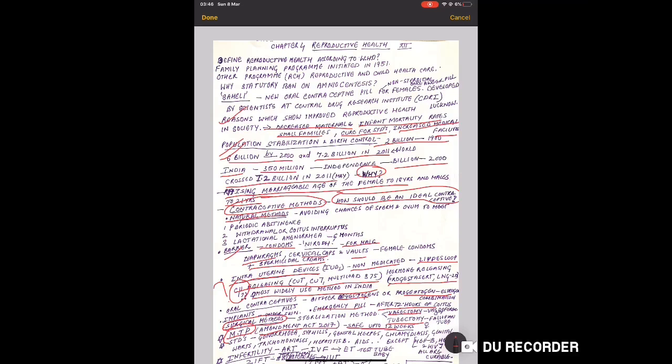Very important - MTP. Amendment act in 2017 is given in NCERT about what amendment was made. A complete short note can be asked on this, and it is safe up to 12 weeks.